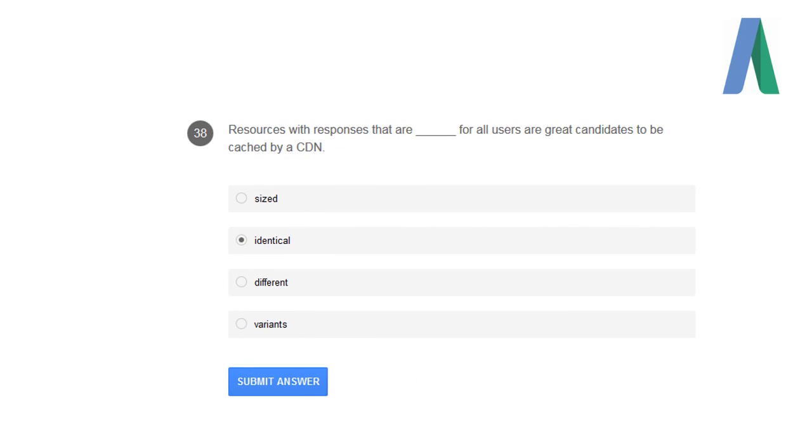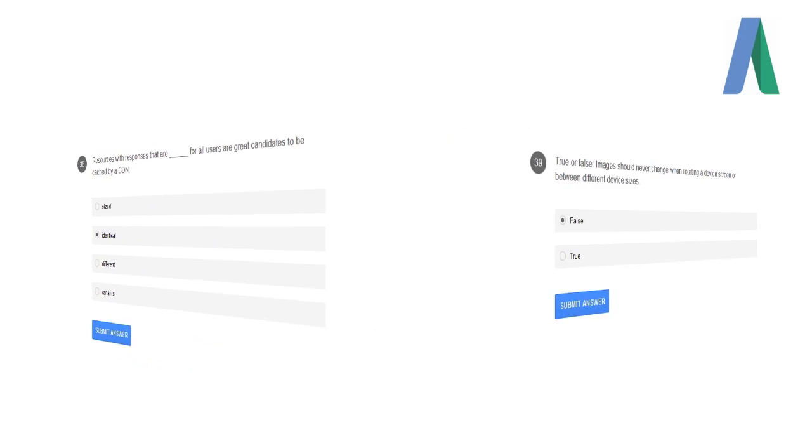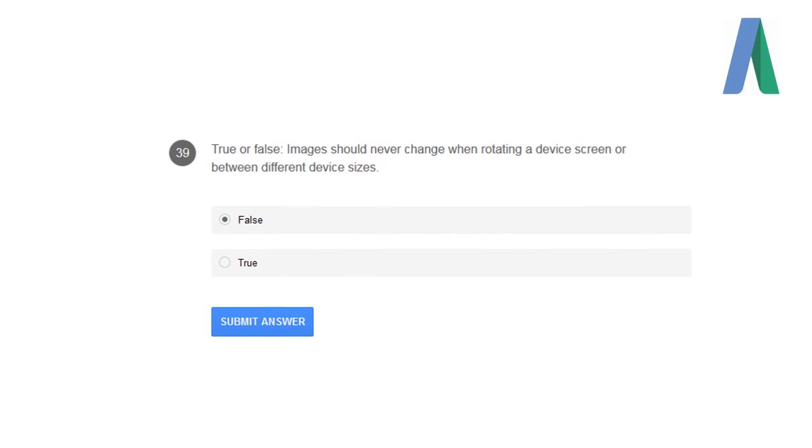The resources with responses that are identical for all users are great candidates to be cached by CDN. True or false: Images should never change when rotating a device screen or between different device sizes? It is false because it will change the image size.